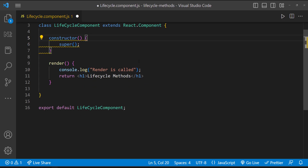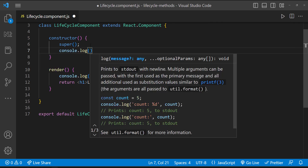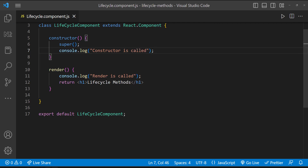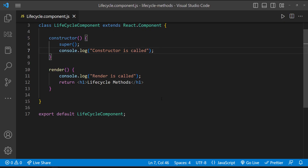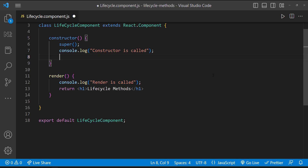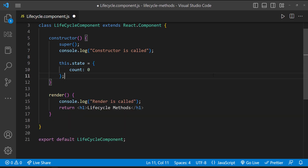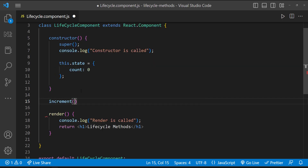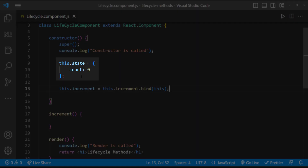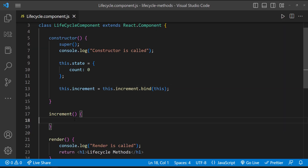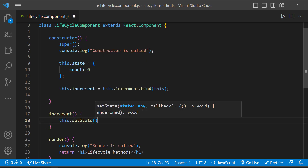The constructor for a React component is called before it is mounted. So if I have a console log, we can see it is called even before the render method. Typically, constructors in React are only used for two purposes: initializing local state, and binding event handlers. We should not call setState inside a constructor — instead, we need to assign it directly to this.state. The constructor is the only place where we should assign this.state directly; in all other methods, we use this.setState.